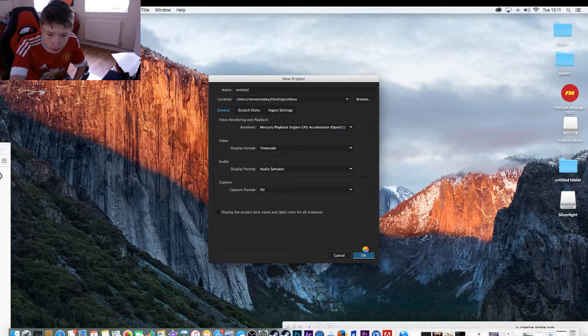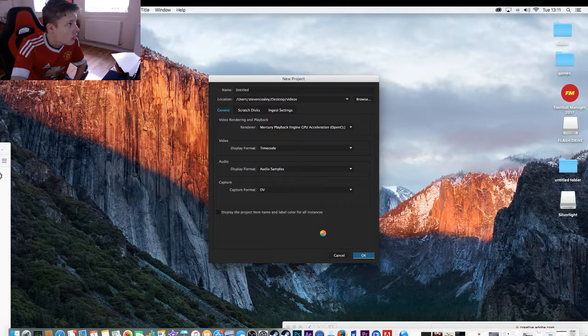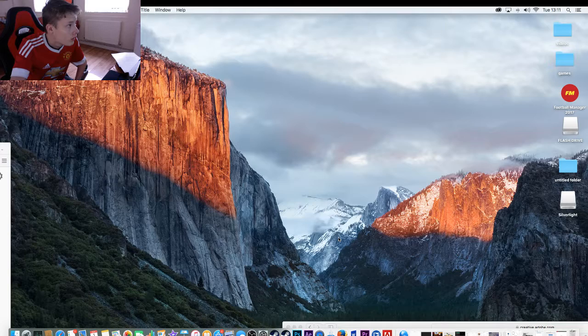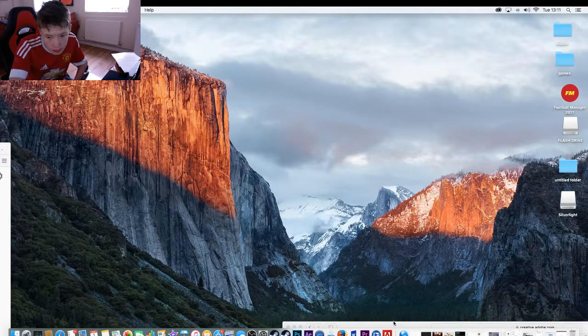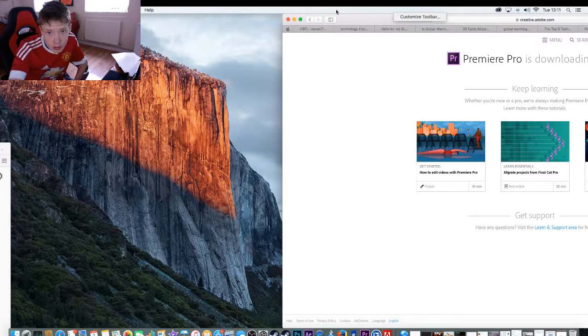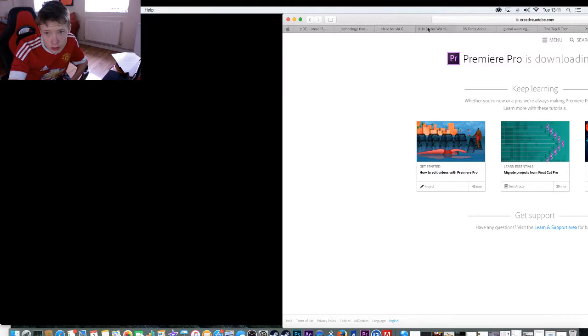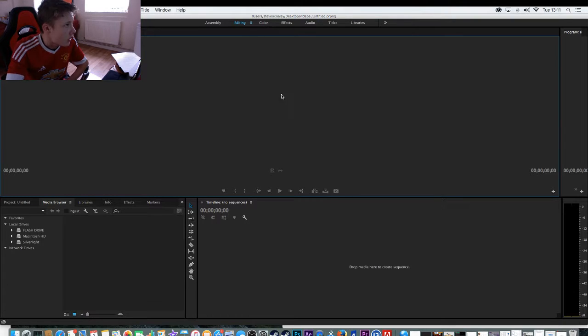And then wait for it to load. Just give it a second. While it's loading. So we've basically got Premiere Pro again for another seven days.